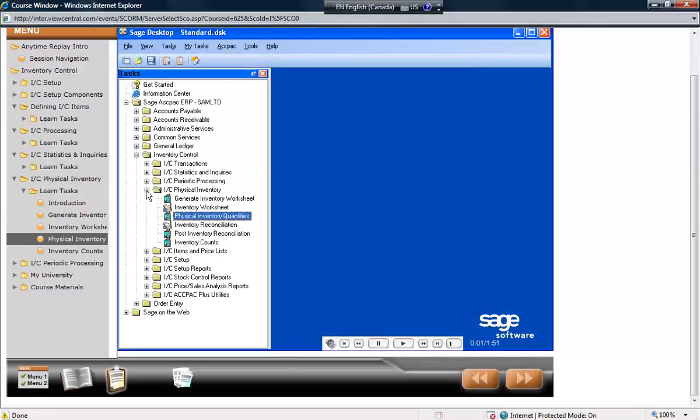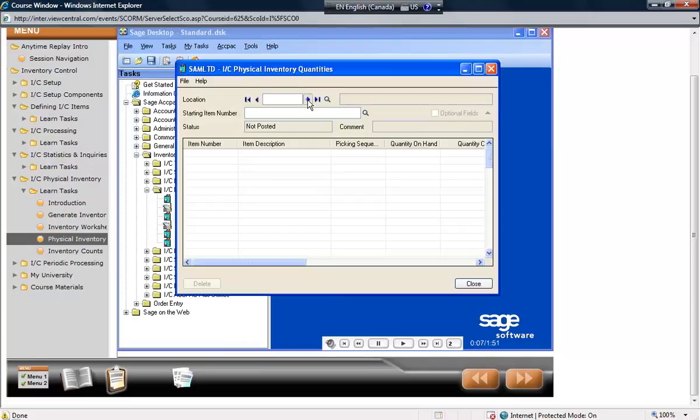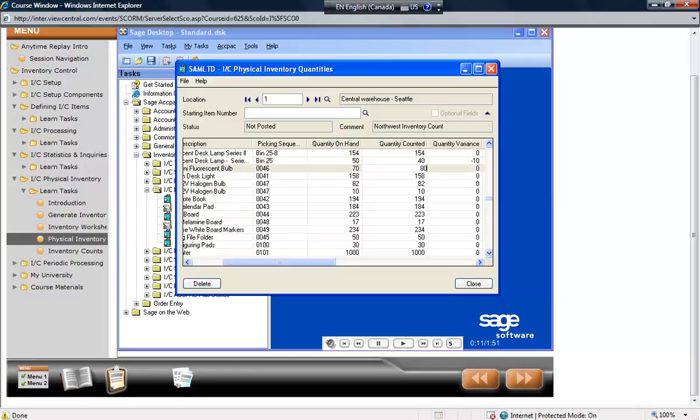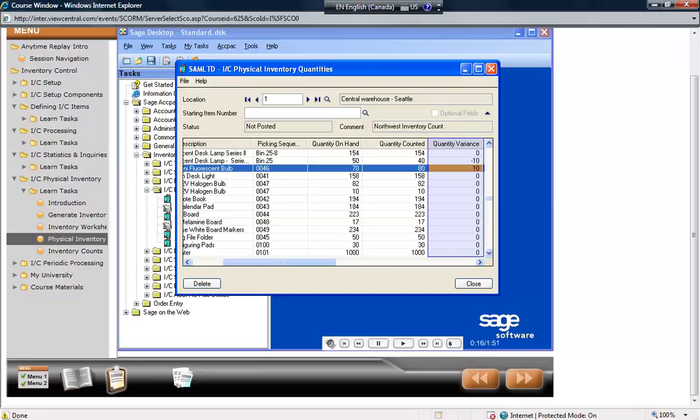After counting the inventory, select the physical inventory quantities icon. This is where the actual item quantity counts need to be entered. It displays the variance automatically, either positive or negative, when the item counts are entered.